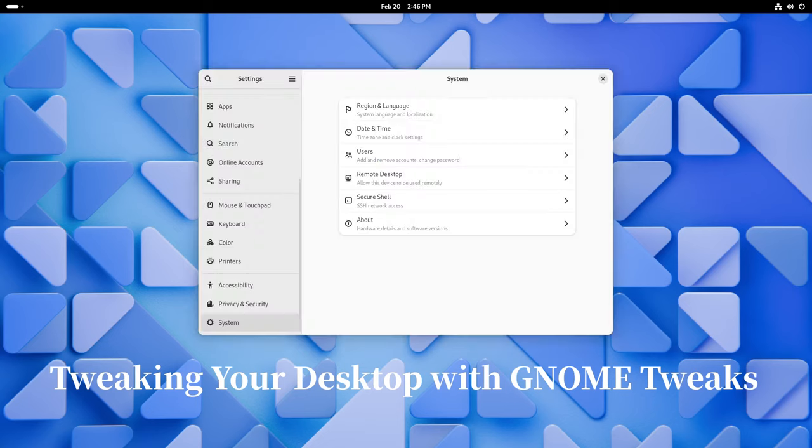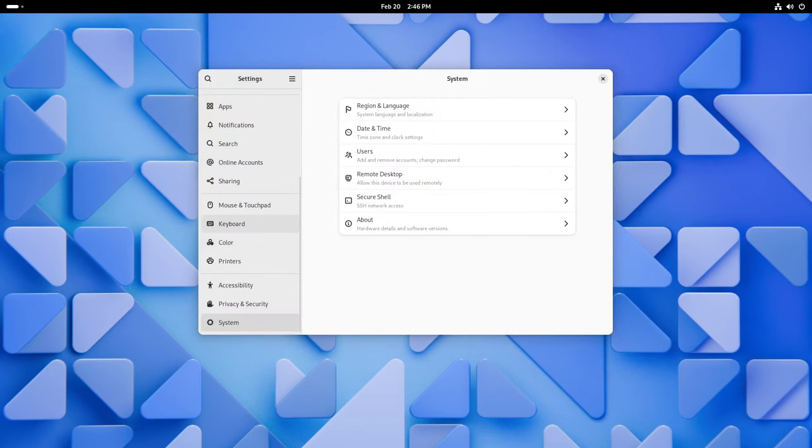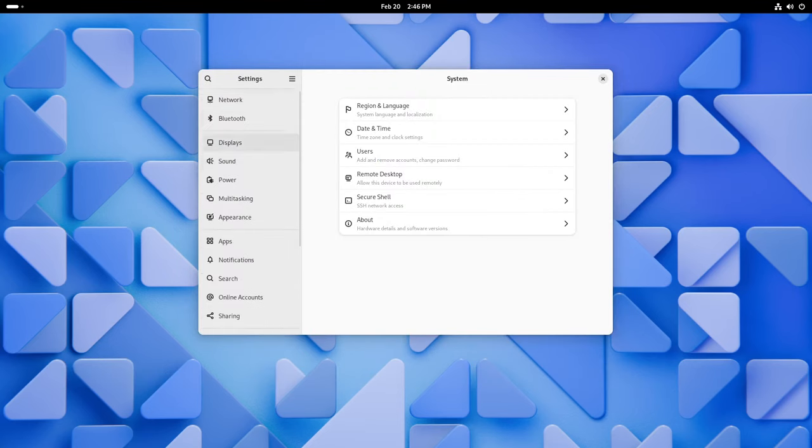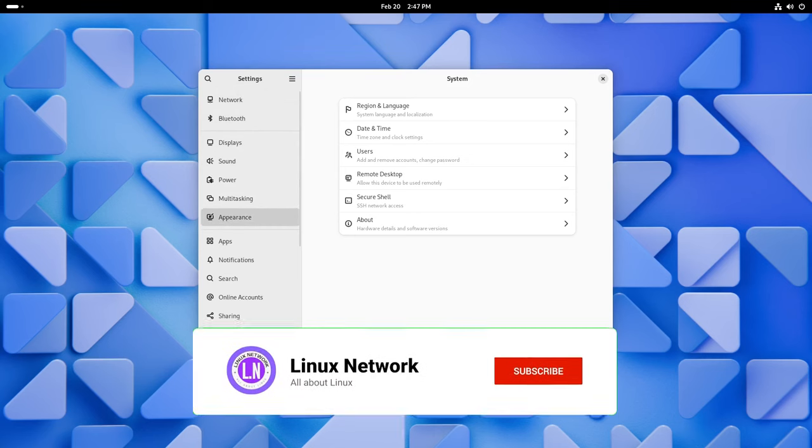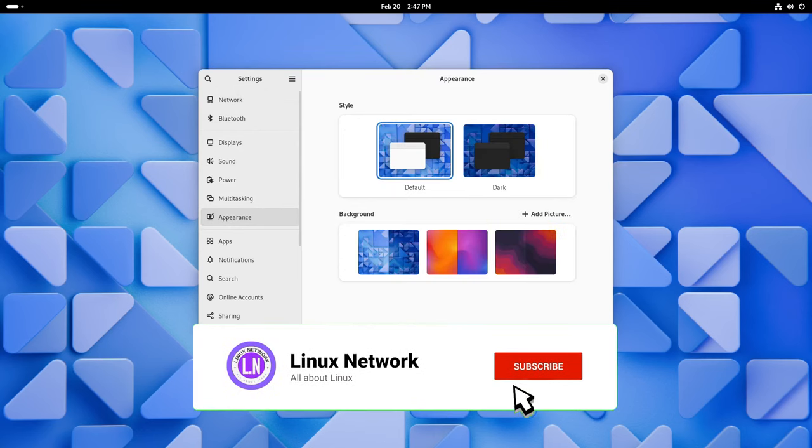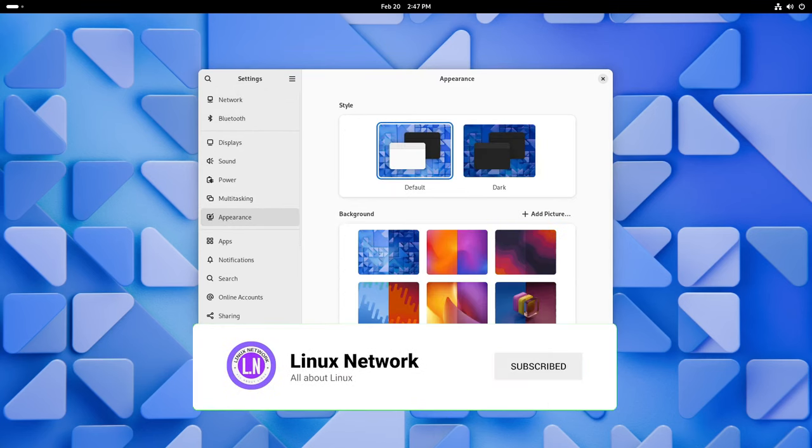GNOME Tweaks is like the secret menu of your desktop environment, and in GNOME 46 it's gotten even better with a fresh coat of paint. Now you can customize your desktop to your heart's content whether you want to change the theme or tweak touchpad settings.